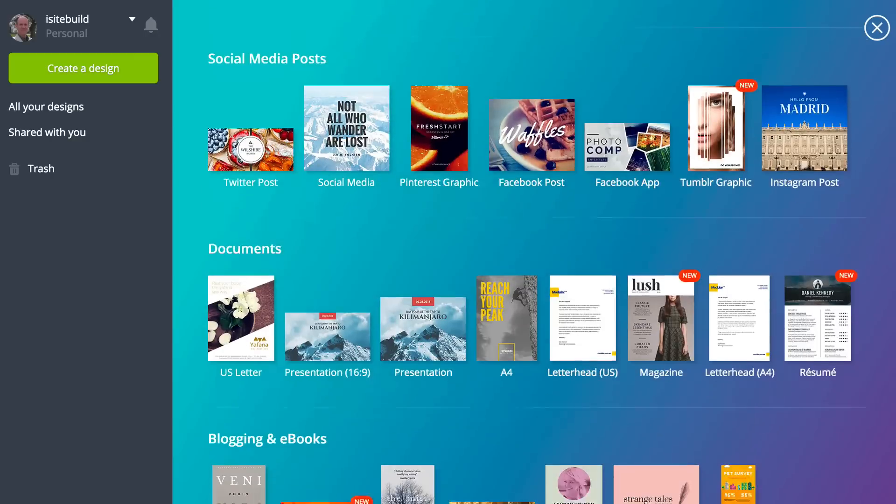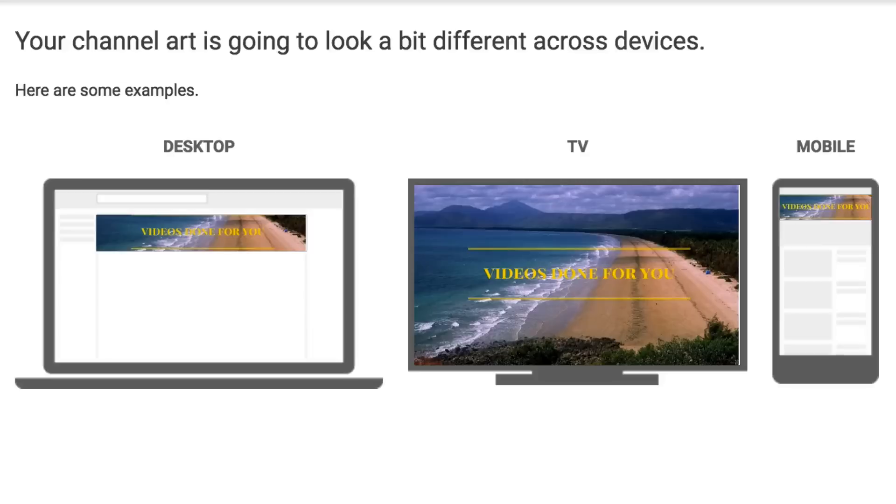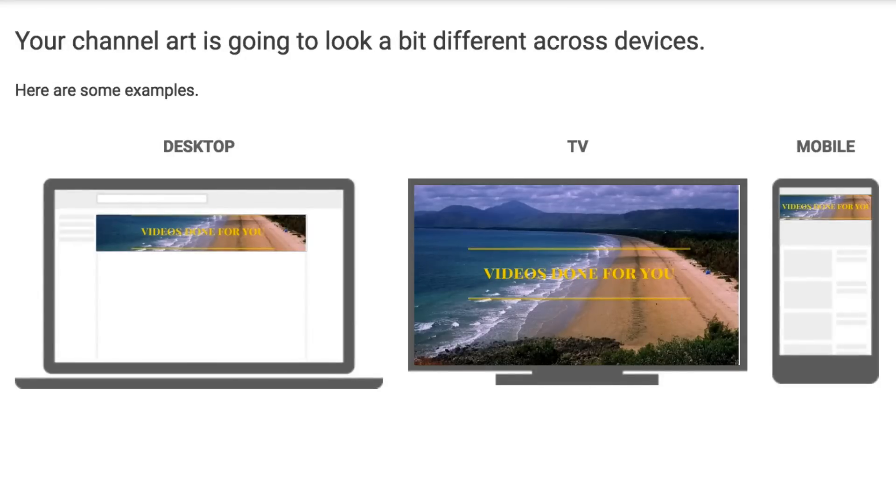Canva is a free online tool for editing graphics. Once you've created it, your channel banner will adjust in size so it will display correctly on TVs, mobile phones, and desktop computers. Stay tuned to learn how to create a YouTube channel banner using Canva.